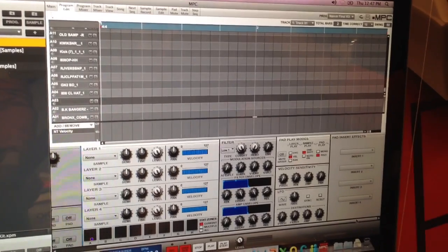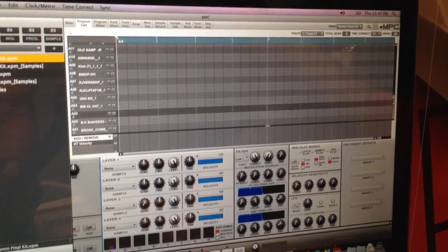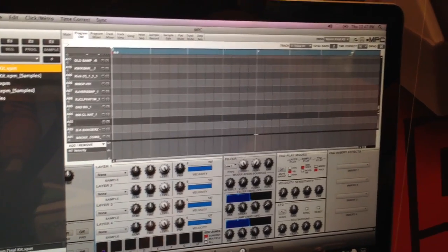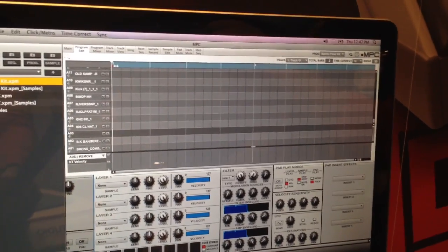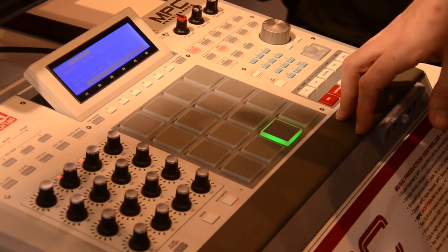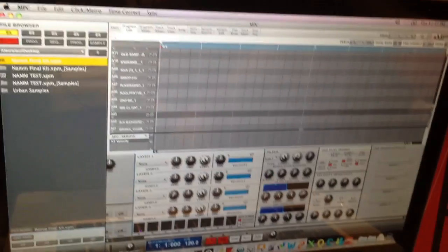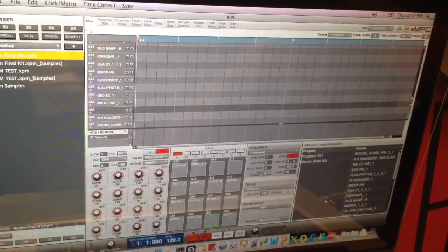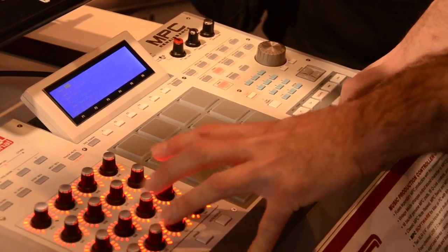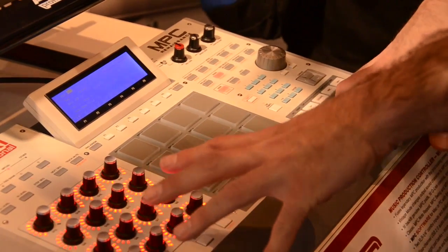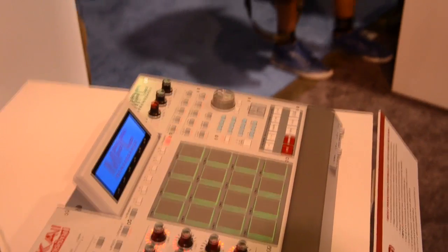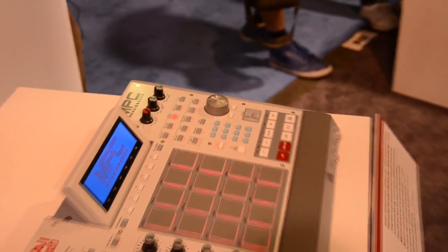That can be any of our 44 effects, or any VST effect as well. You can load VST plugins to a track, and when you load a VST onto a track, these knobs become auto-mapped for that VST in their program editing page. So you get 96 controls of VST editing as well.